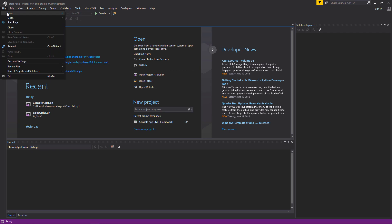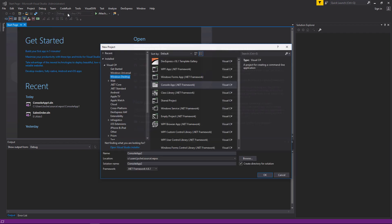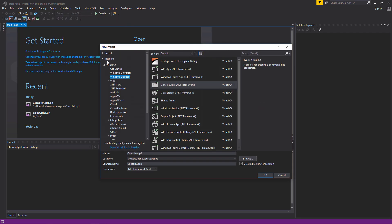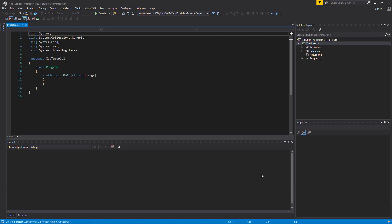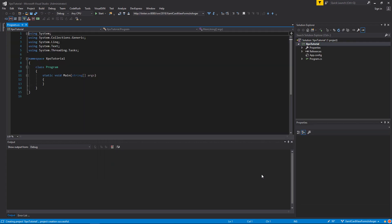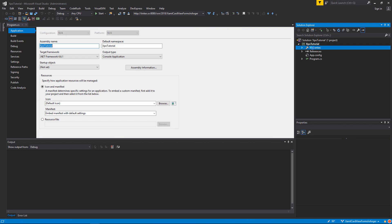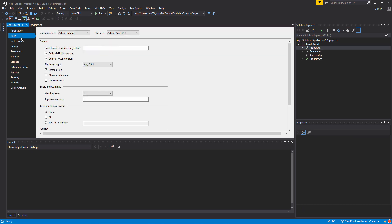We will start by creating a new project which will be a Windows desktop project and a console project. We will name this project XPO Tutorials and now we will set up the project to run on x86 instead of any CPU, which will be the default.